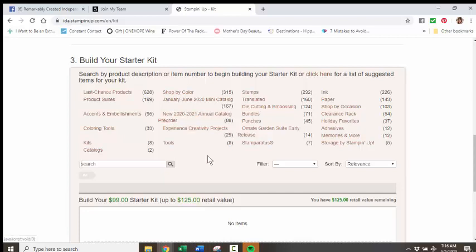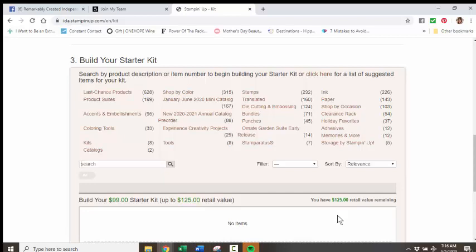As you click on the item that you want, it will put them down here in this box. And this number here, $125, will start to reduce. You cannot go over this number, $125, and there is zero value in going over.